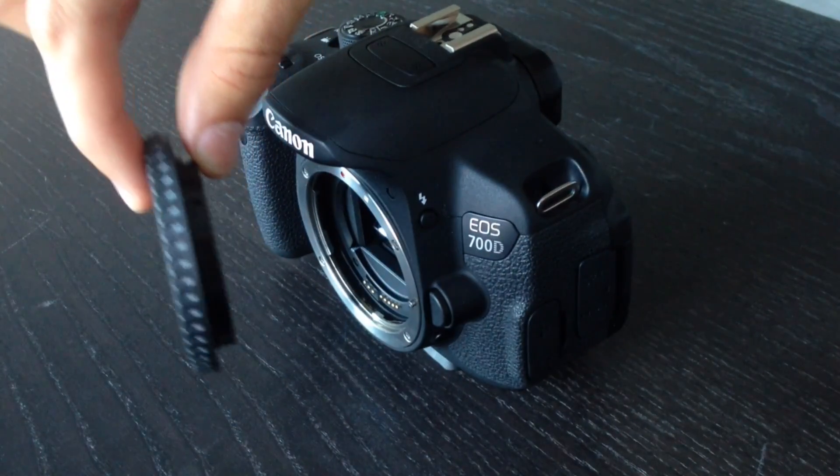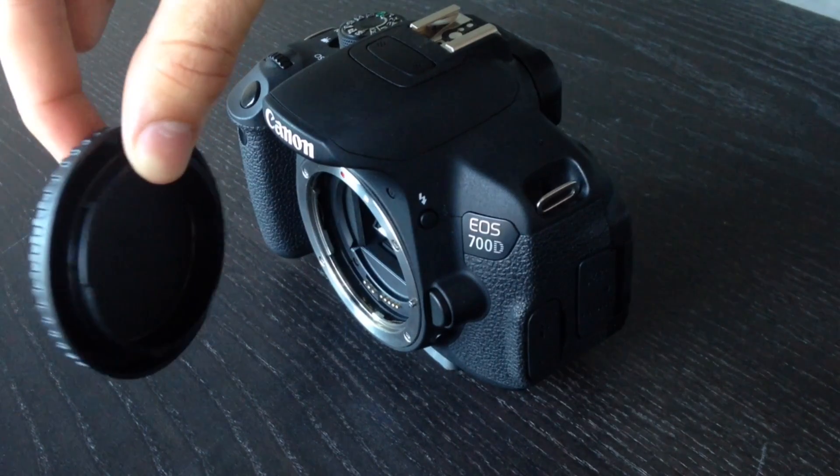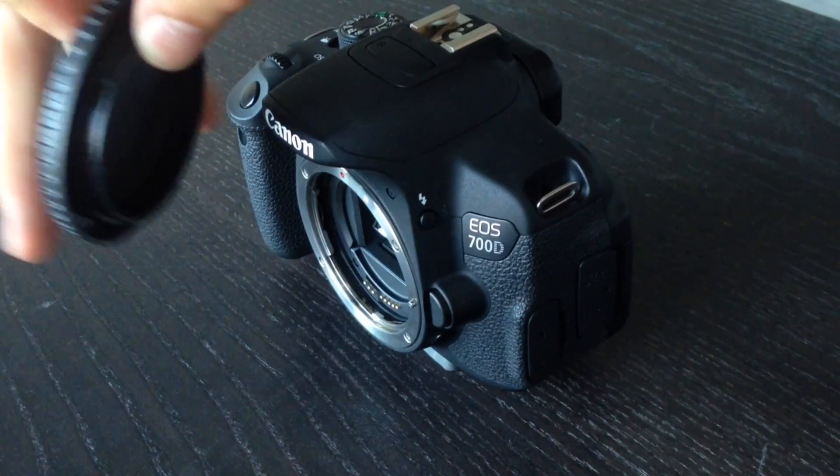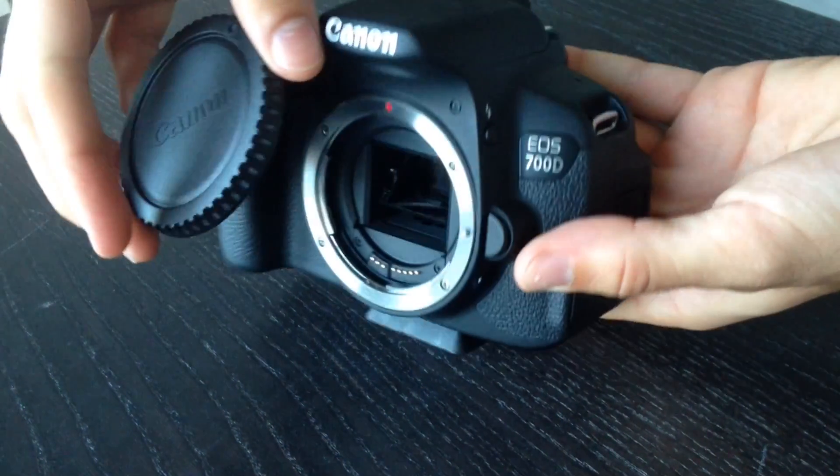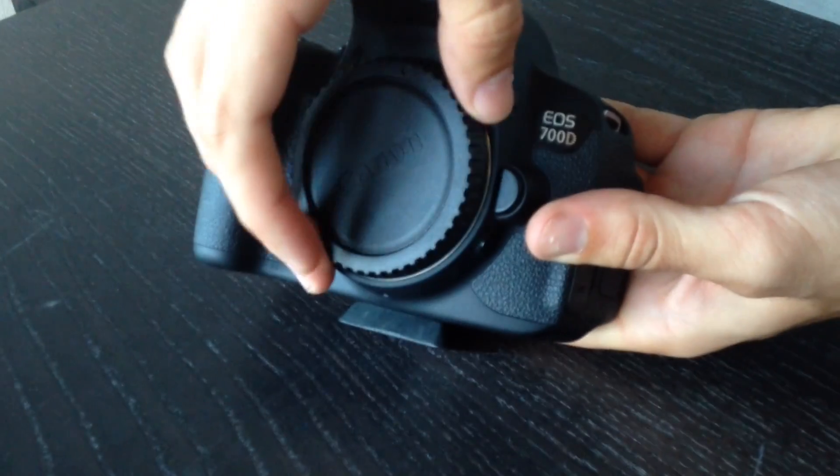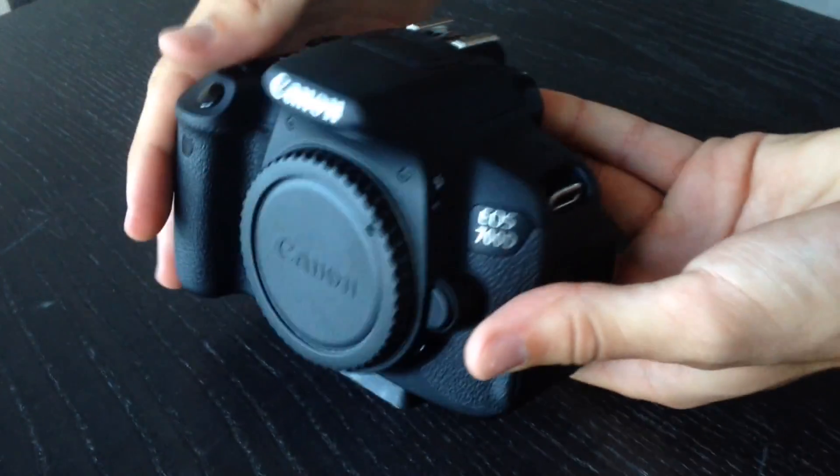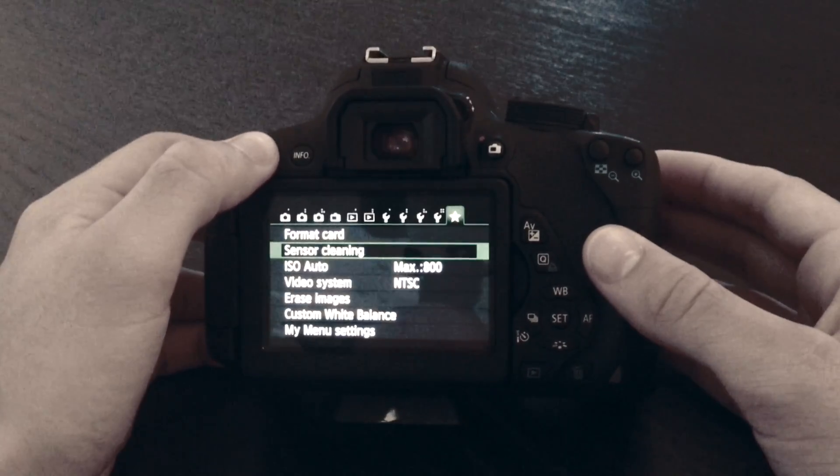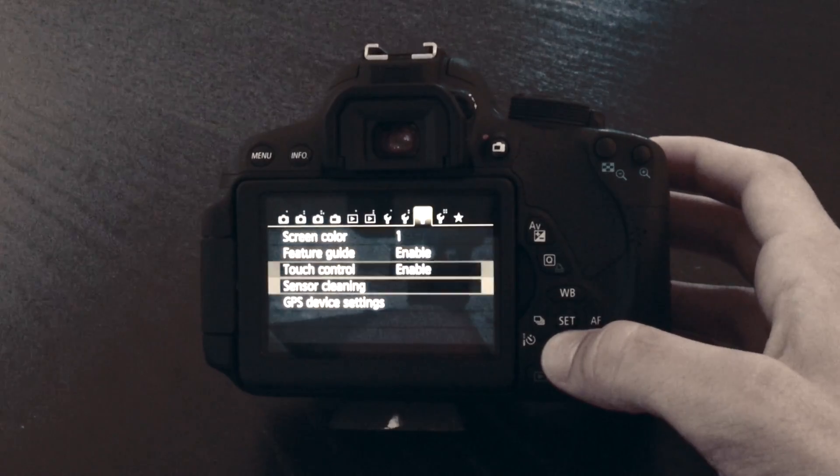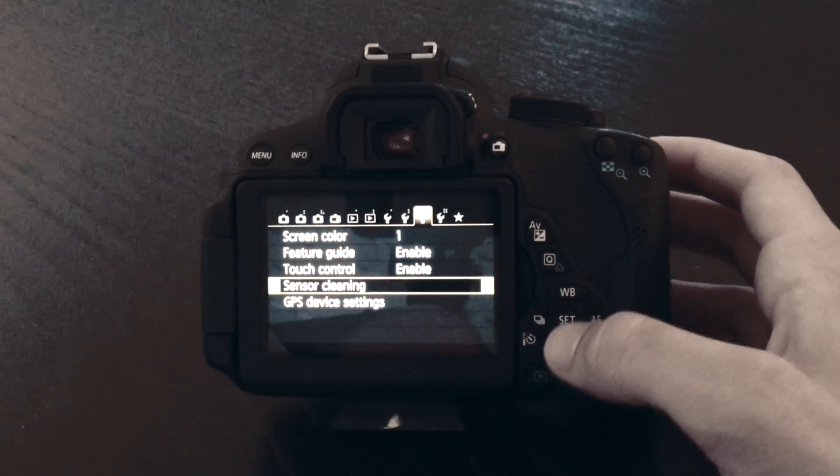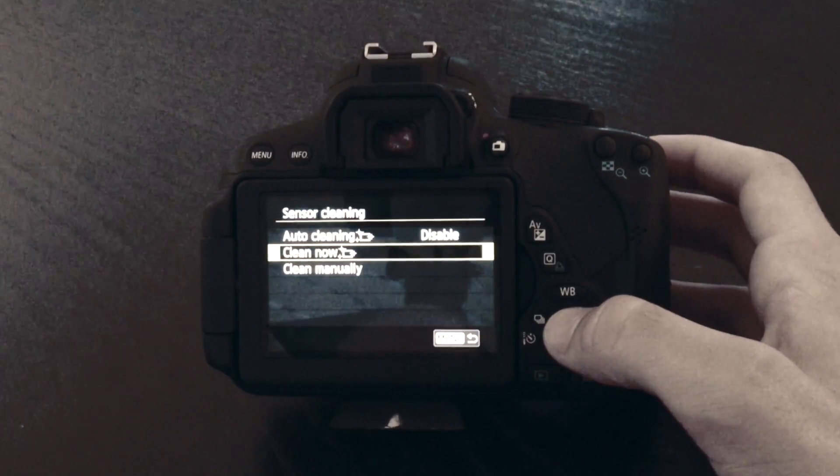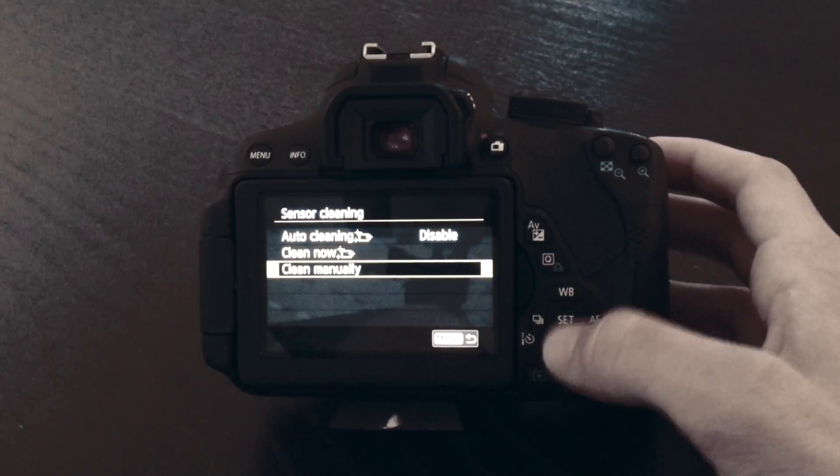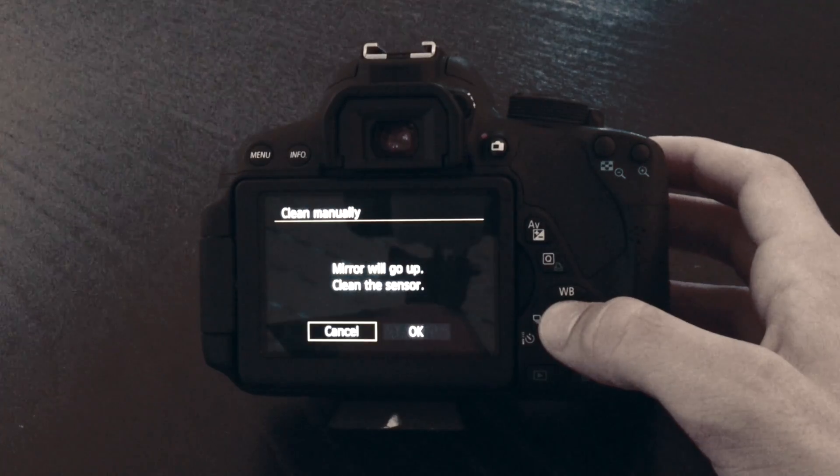You have to put on the lens cap or camera cap, then go into your menu. In your settings, you have the option for sensor cleaning, then clean manually.